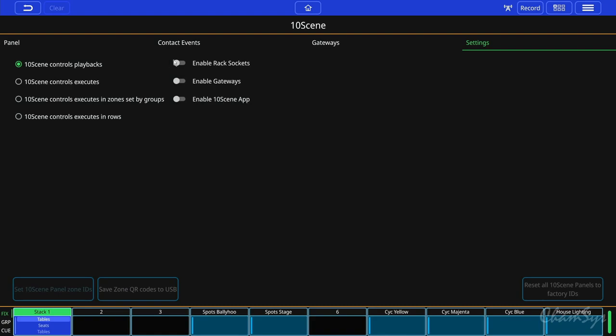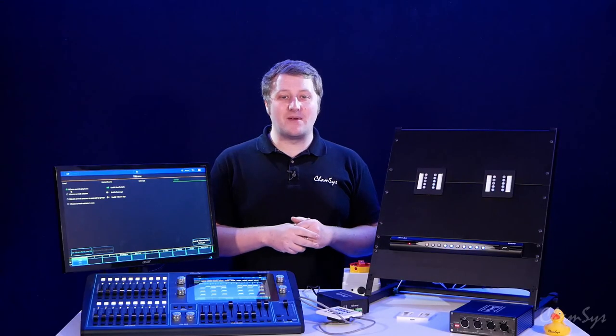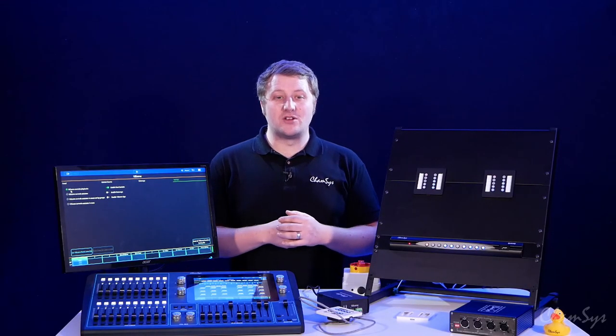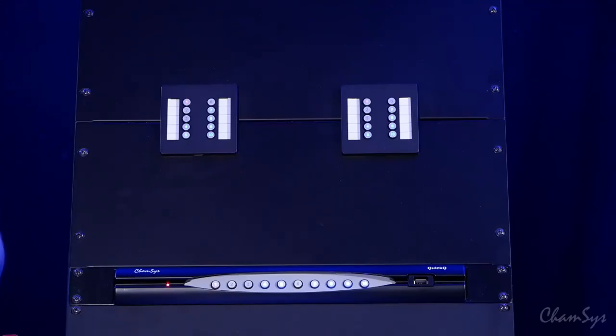So first off I'm going to enable the rack sockets. That turns on the rack sockets for my wall plates. Then on the left I have the option of what my wall plates are controlling. At the moment I've set them to control playbacks and I've pre-recorded 10 playbacks or a few playbacks on my show file and you can see them labeled at the bottom of the screen. On the wall plates now we're now seeing playbacks one to ten.